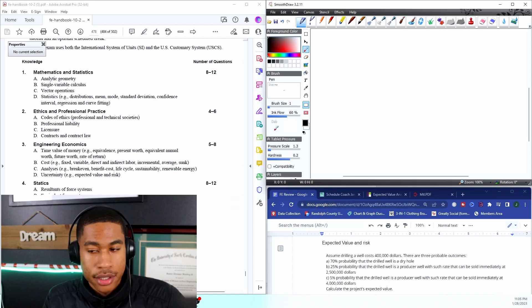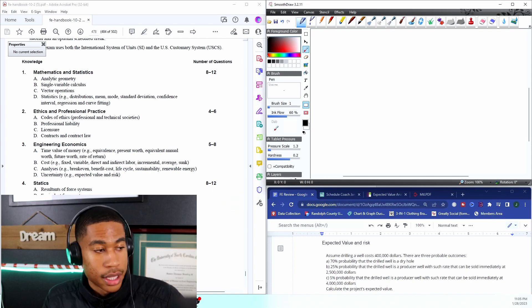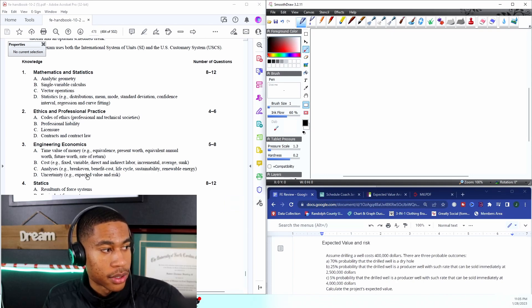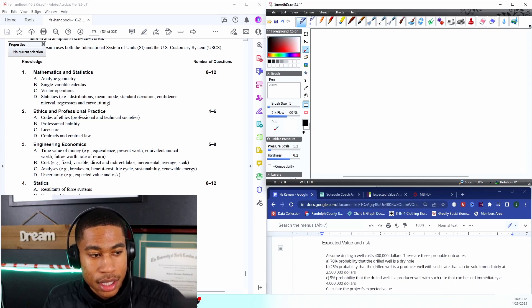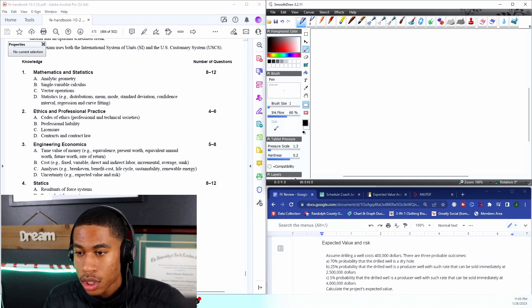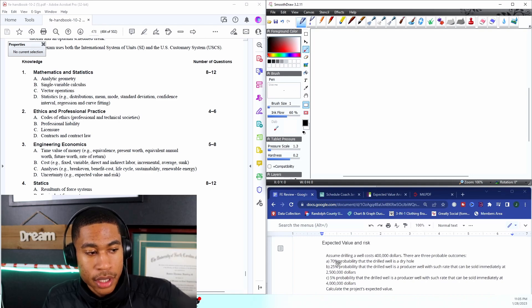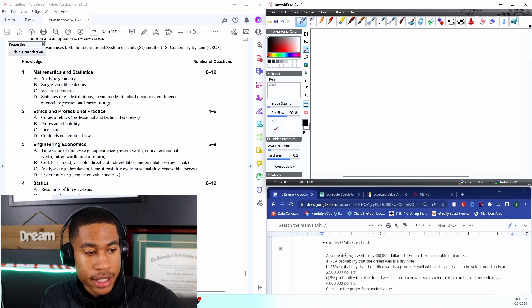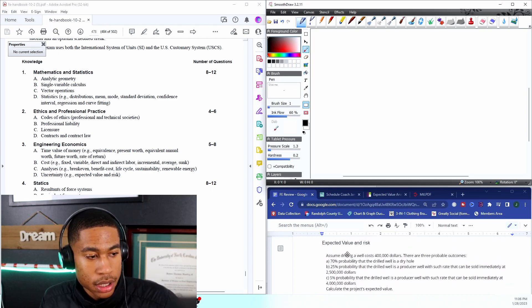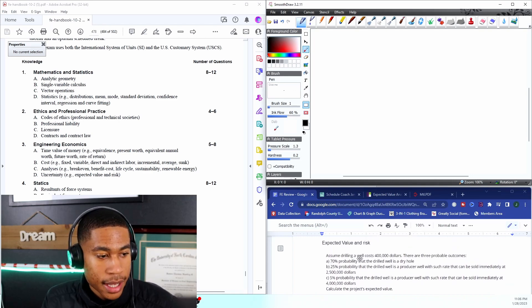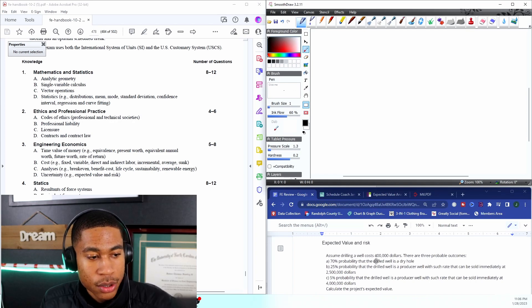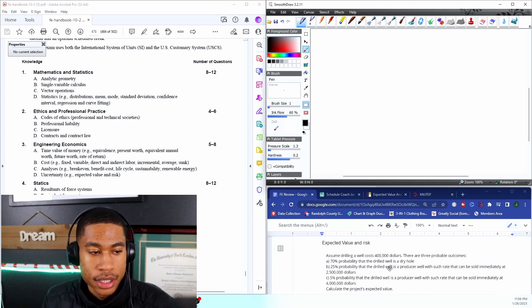For this particular section uncertainty, we're going to be talking about expected value and risk. Our problem says assume a drilling well costs $400,000.